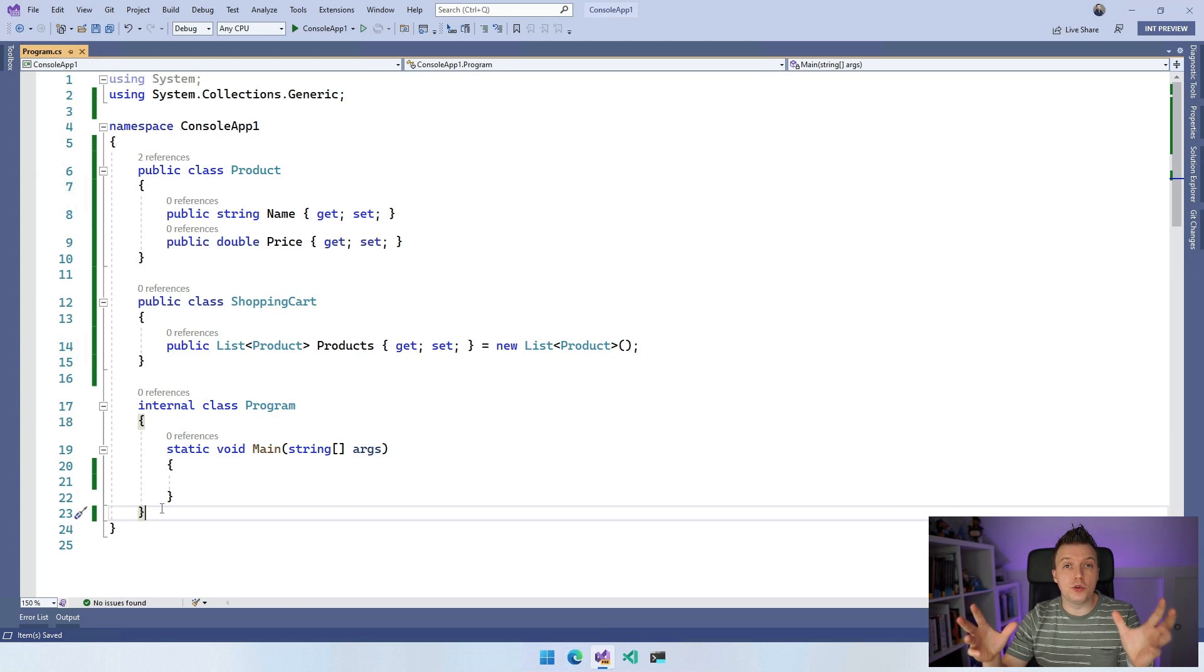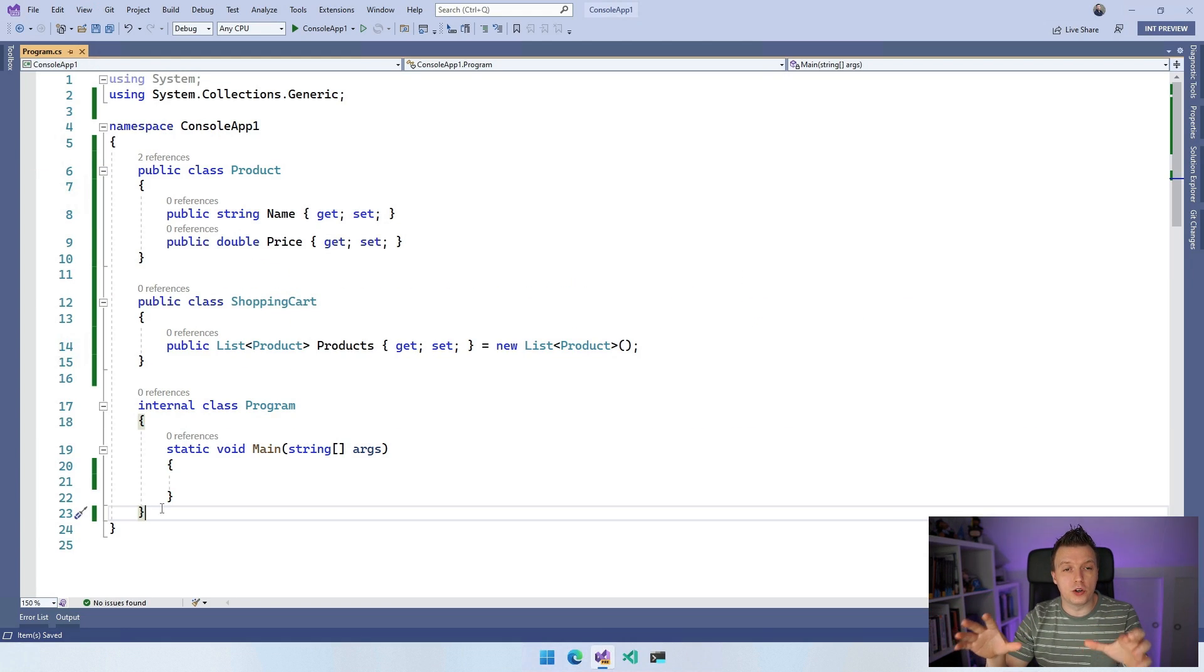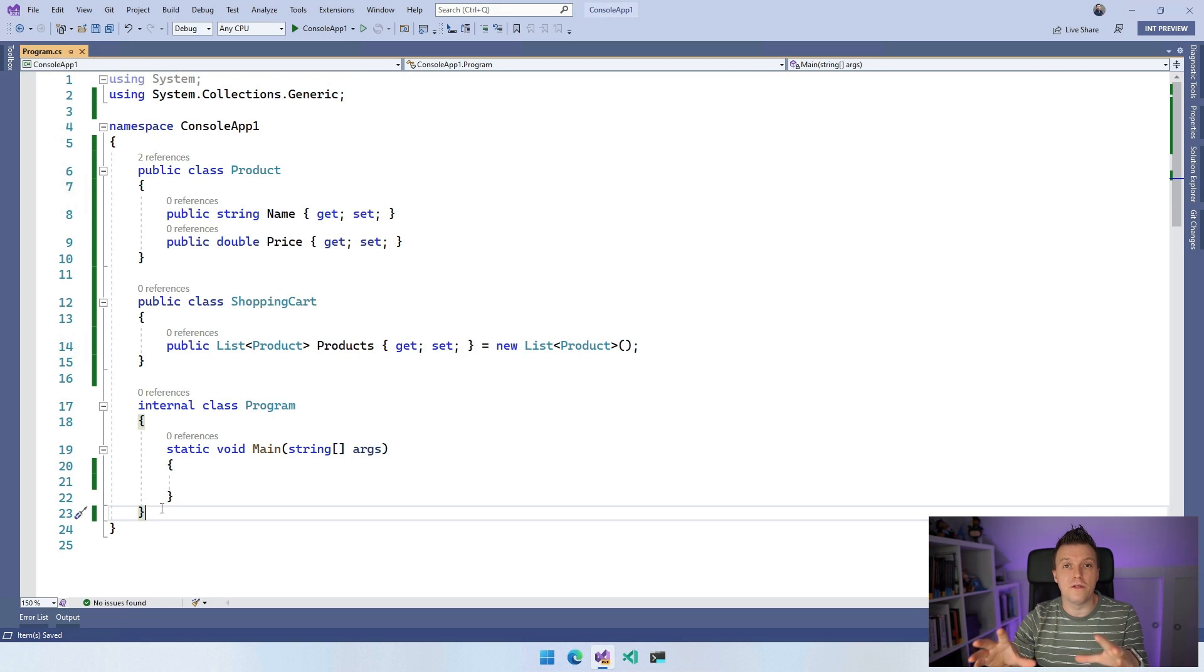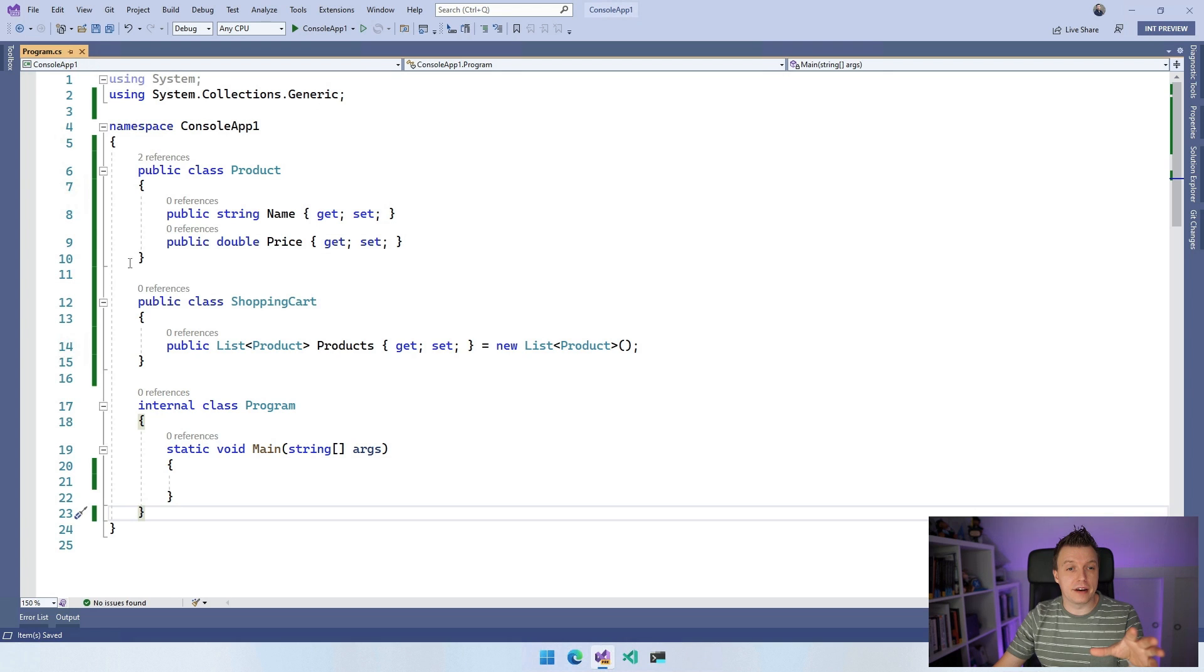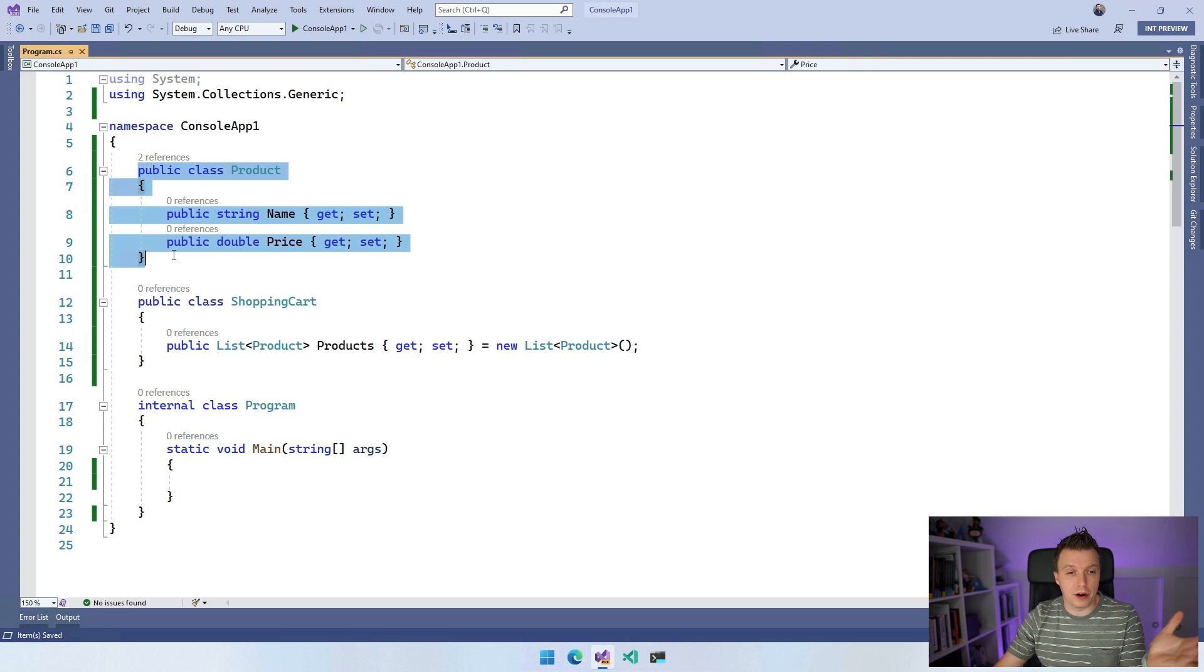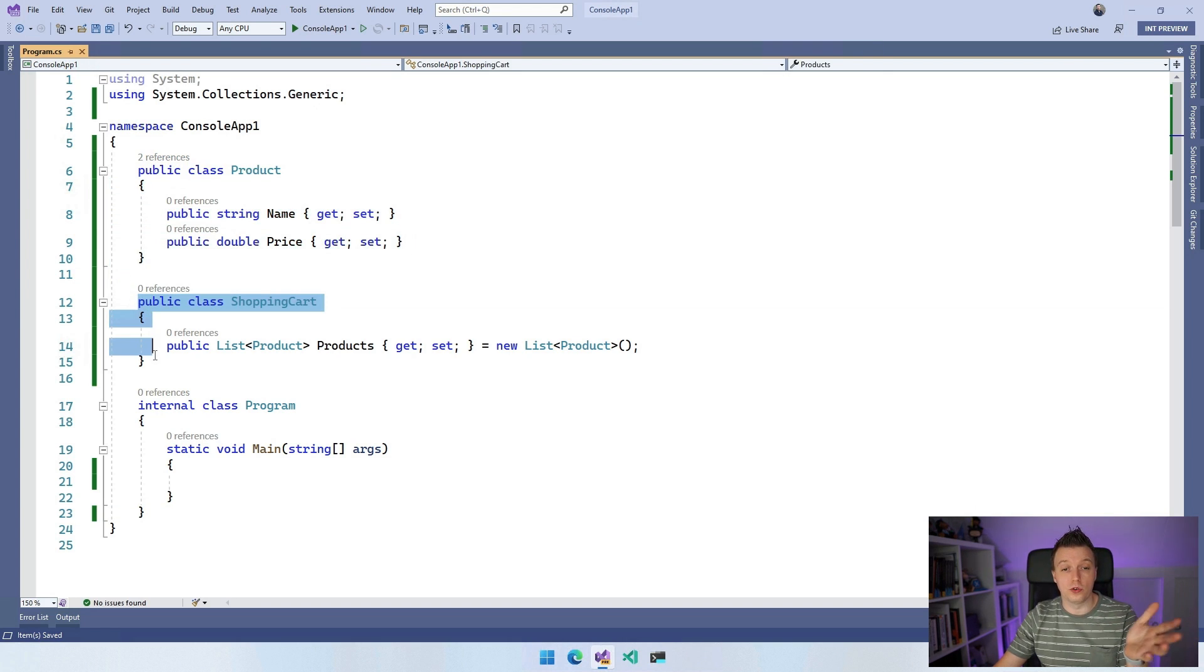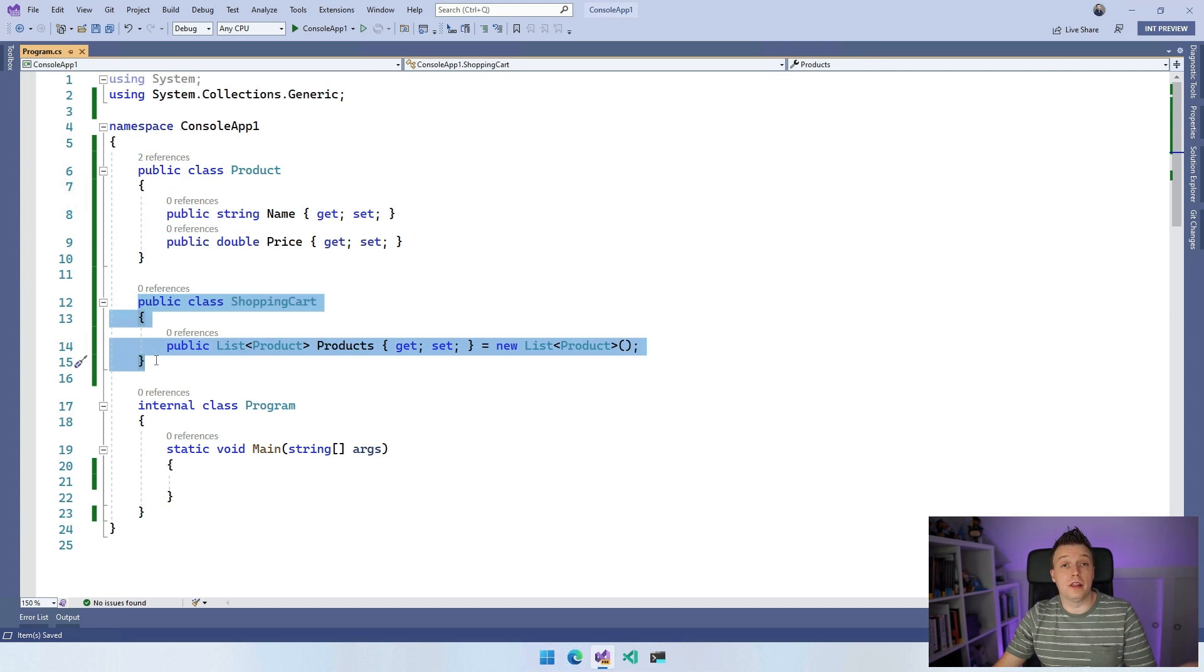So here we are in Visual Studio 2022. I've just created a file new console application and I've added two classes. I've added a product with a simple name and a price, and a shopping cart which holds a list of those products.